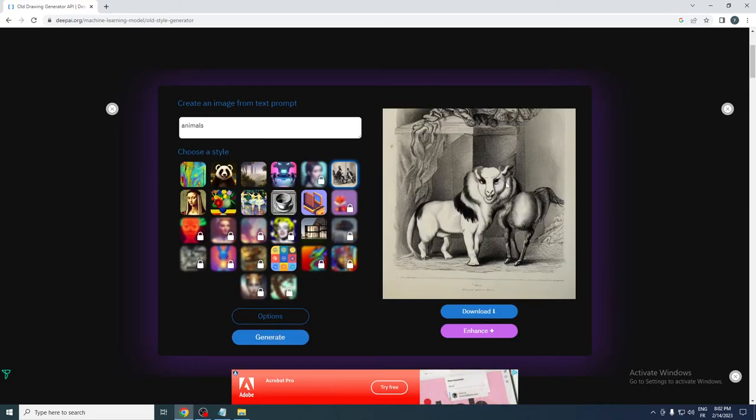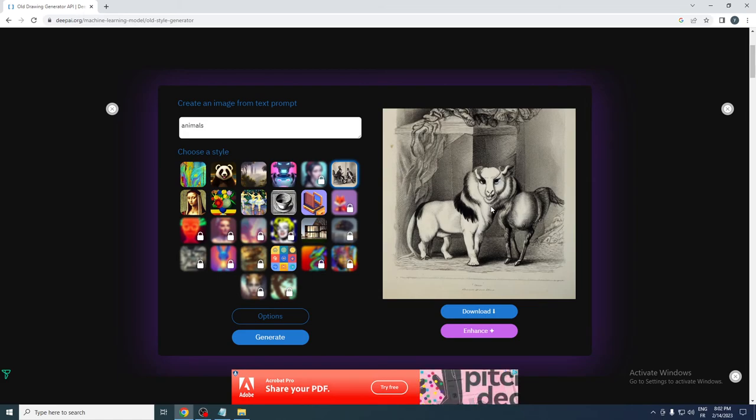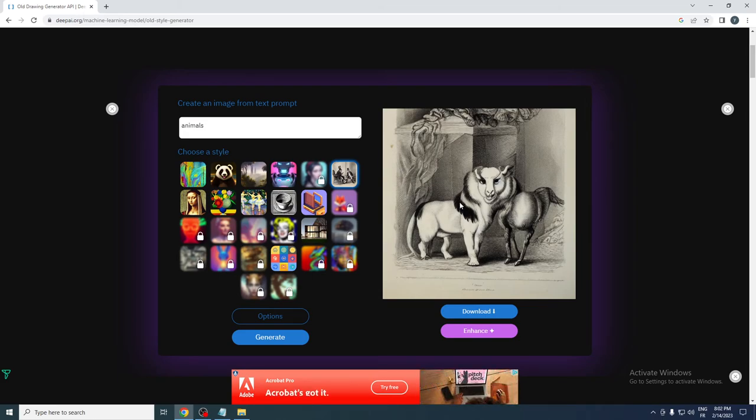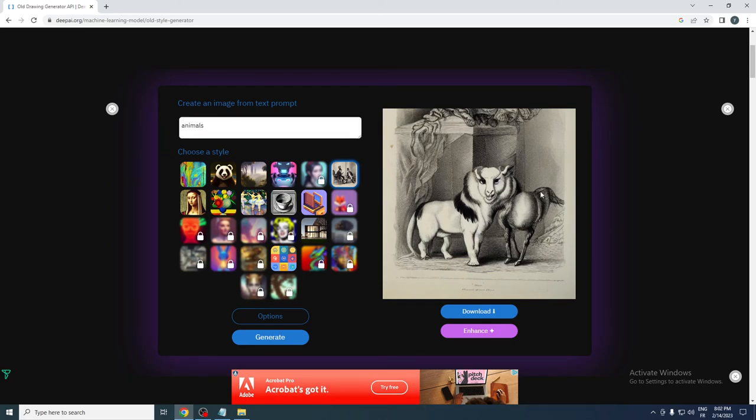They generate random images based on what you write here. This is what they gave me. That was today's video. If you enjoyed this, please leave a like and thank you for watching.